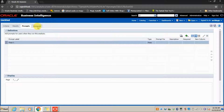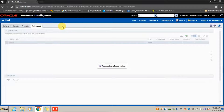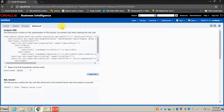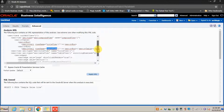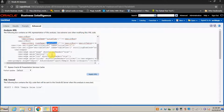The Advanced tab has some important functionalities. Here you can see an Analysis XML section where you can view the XML that is created automatically while selecting criteria. As you can see, the name of the view is Compound View 1, and by default a Title view and a Table view get created.